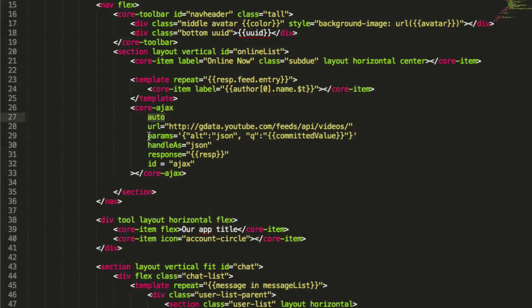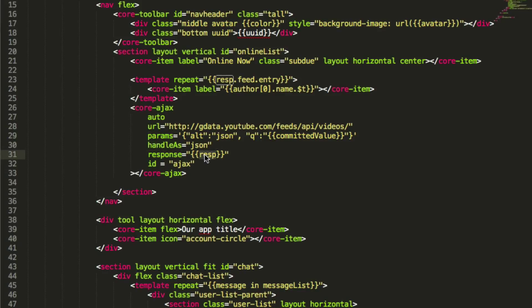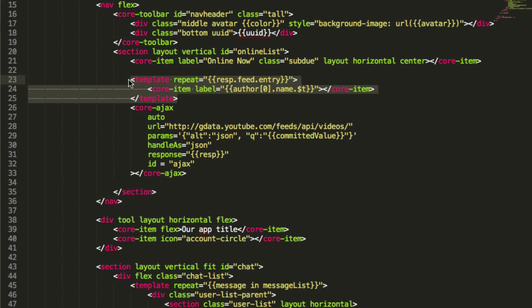we've got an input element that has a value that's bound to input, and when you hit enter, it sets committed value, which sets this bound property, which is set in the params JSON here of core AJAX, which knows, because of auto, whenever params is updated, it will re-render the AJAX, which it does, sets its response to response, and then sets that to its bound variable, which is set up here in this repeater. So you can see how they all connect and tie together to make a nice, succinct thing. One thing causes another.